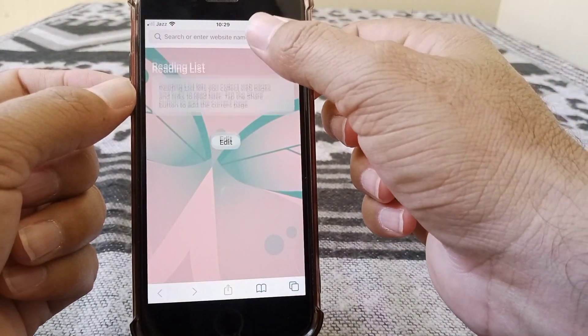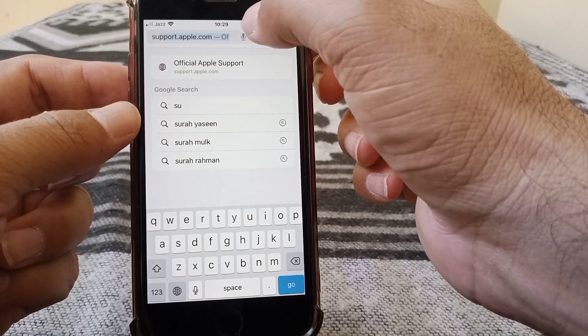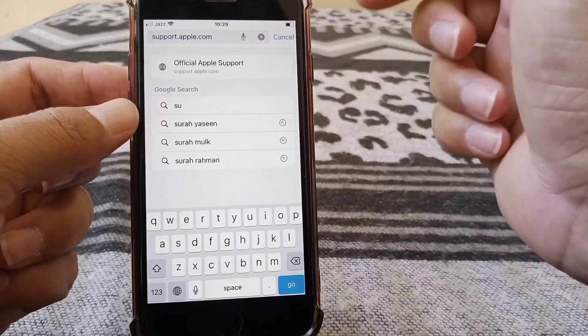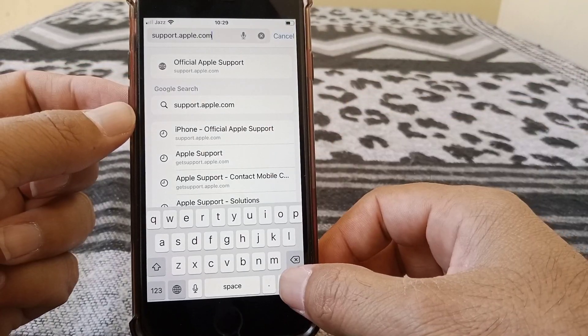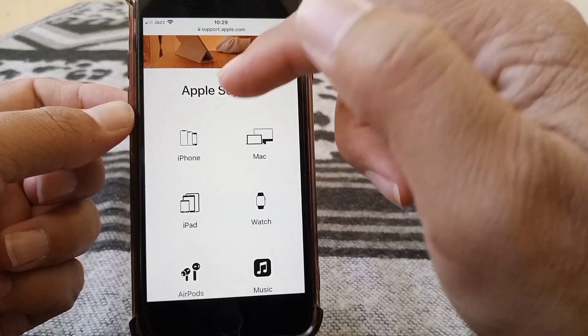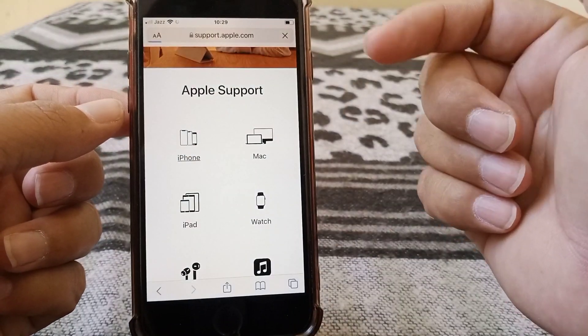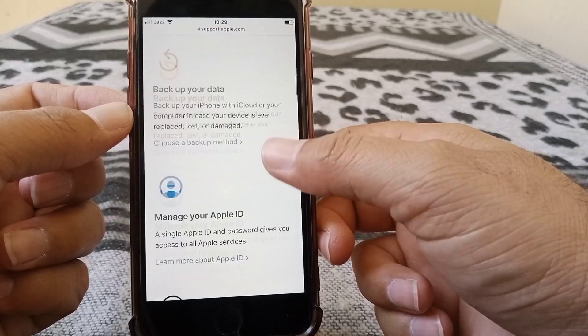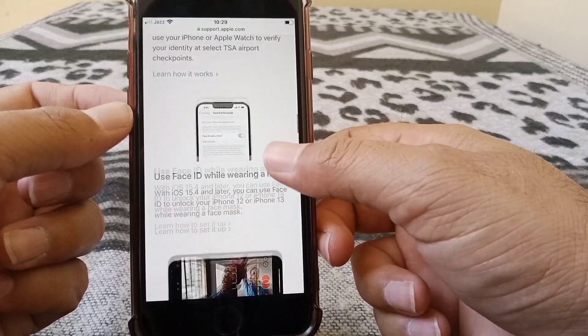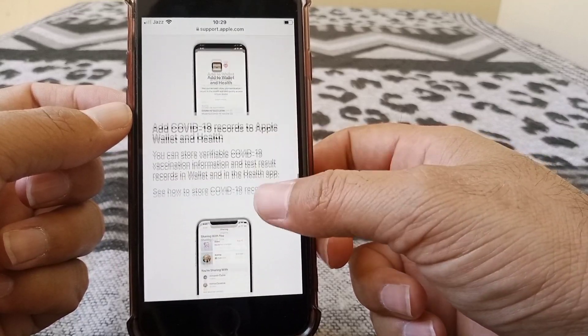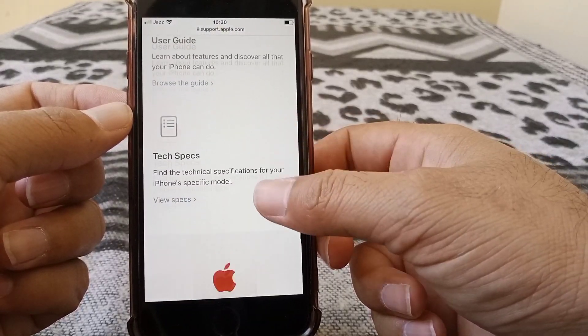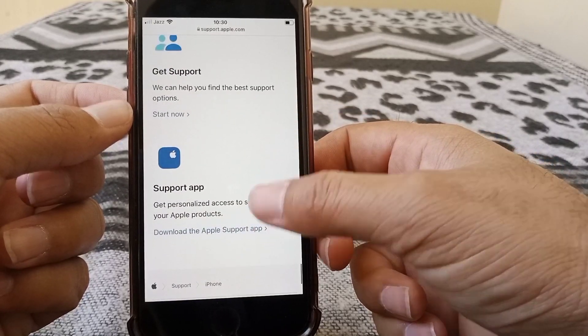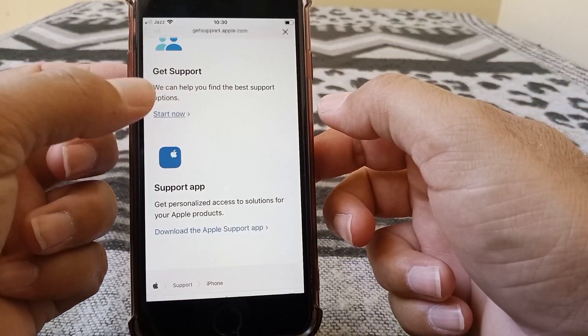And then search for support.apple.com. Here it is, you can see. Search for this. From here, what you need to do is select your device, like I'm selecting iPhone. Then from here, scroll down until you see the option like this, Get Support. Tap on Start Now.